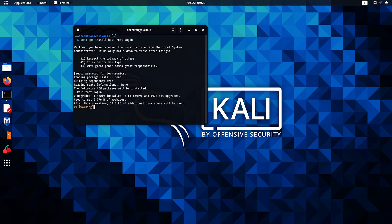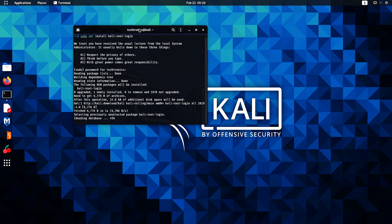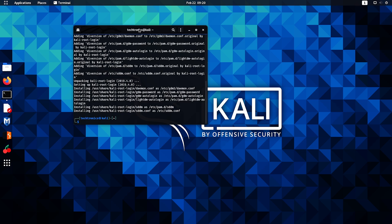And then we're gonna start installing the root login. And that's done. So now we're gonna type in sudo su and hit enter.